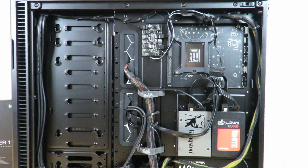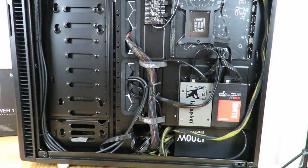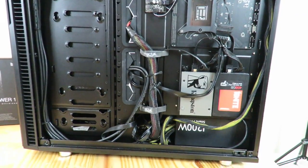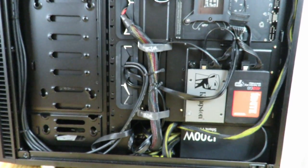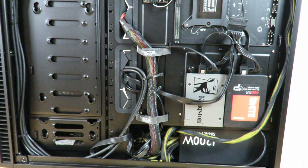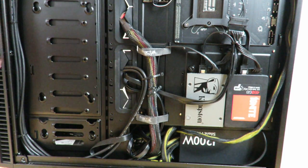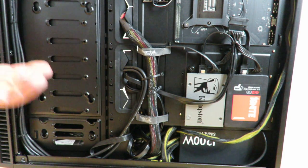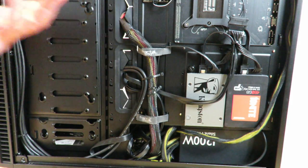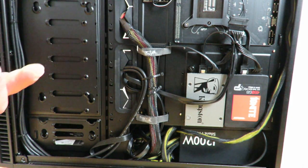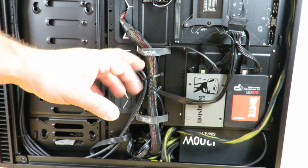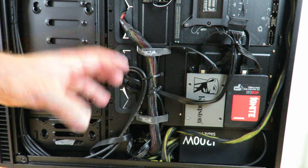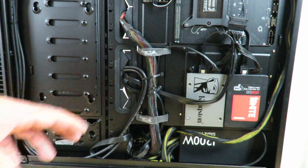Now again, this power supply is about 10 years old, maybe 8 years old, and back then we weren't really too concerned with the power supply color cables. We are a lot more now. Again, that's not going to do anything with performance, but still you want it to look beautiful.